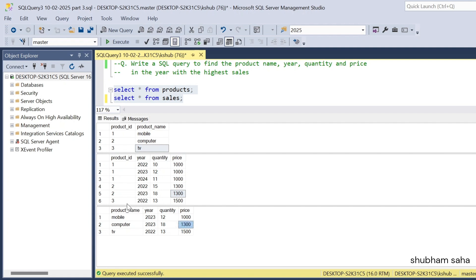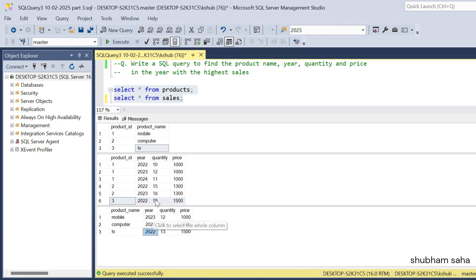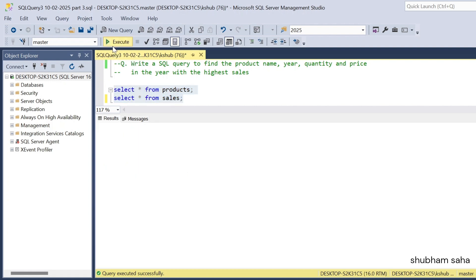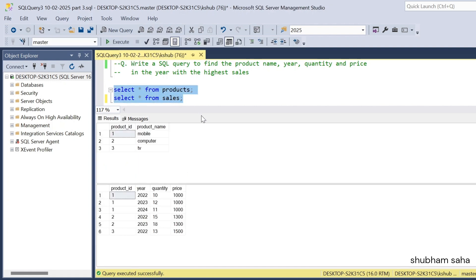For product ID 3 (TV), there is only one record: year 2022, quantity 13, and price 200. Now let's look at how we can solve this problem. I'll start by working with the products table and sales table.